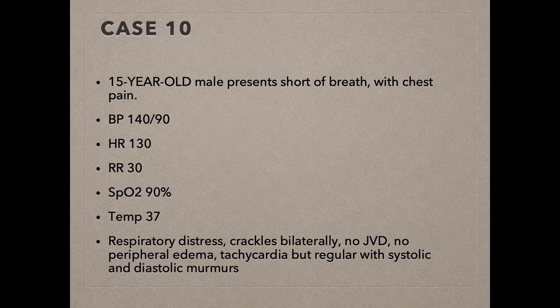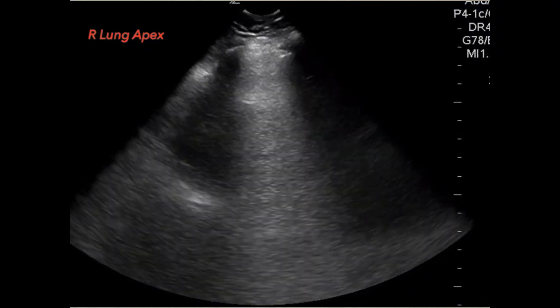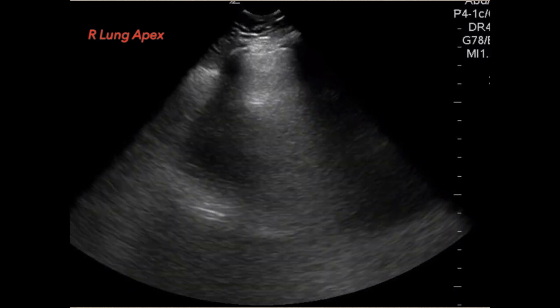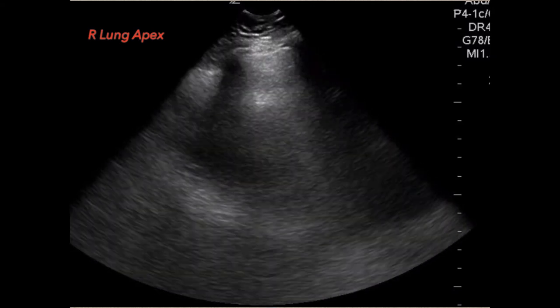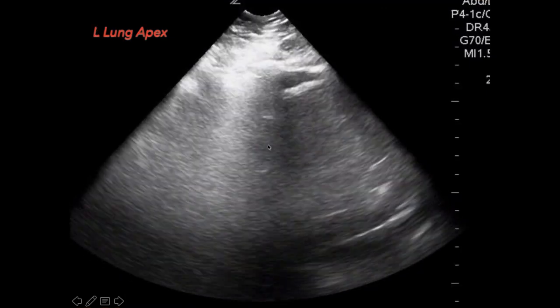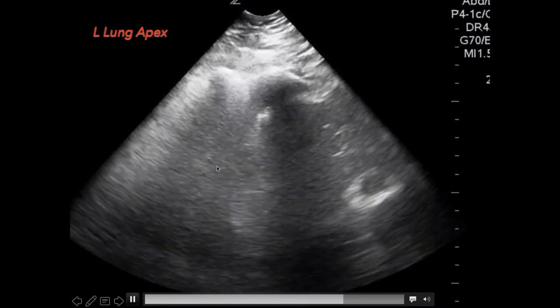Last case: a 15-year-old male presents with shortness of breath and chest pain. Blood pressure 140/90, heart rate 130, respiratory rate 30, SpO2 90%, temperature normal. On exam: respiratory distress, crackles bilaterally, tachycardia with regular systolic and diastolic murmurs, no JVD, no peripheral edema. This is a real patient who came to UC Davis. Right lung ultrasound shows the pleura is up, no pneumothorax, and lots of B-lines. Left lung apex also shows B-lines throughout.